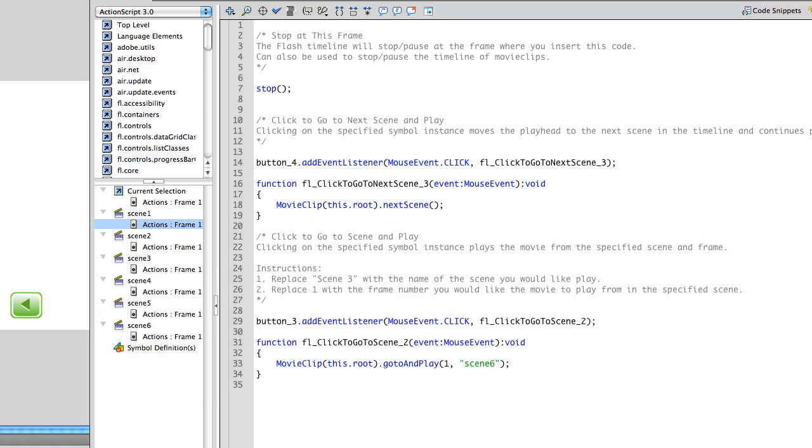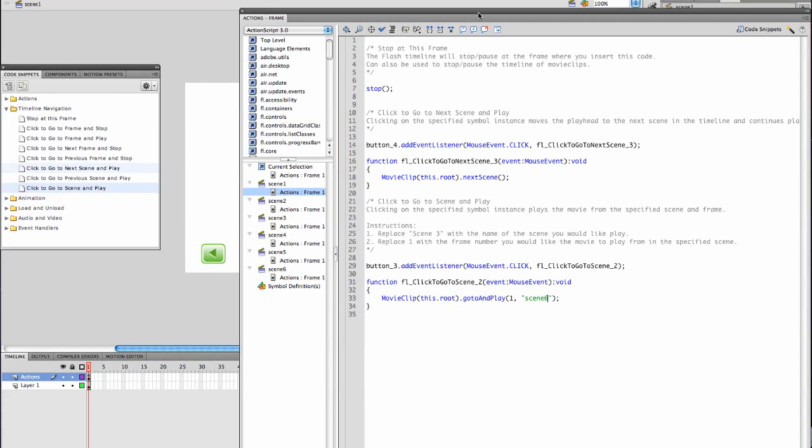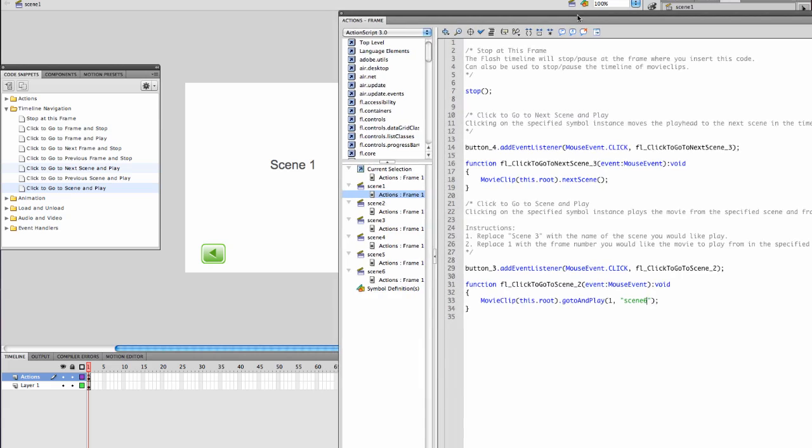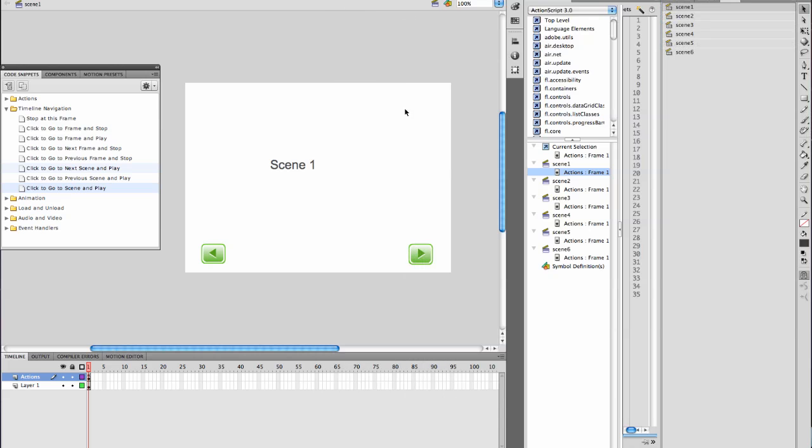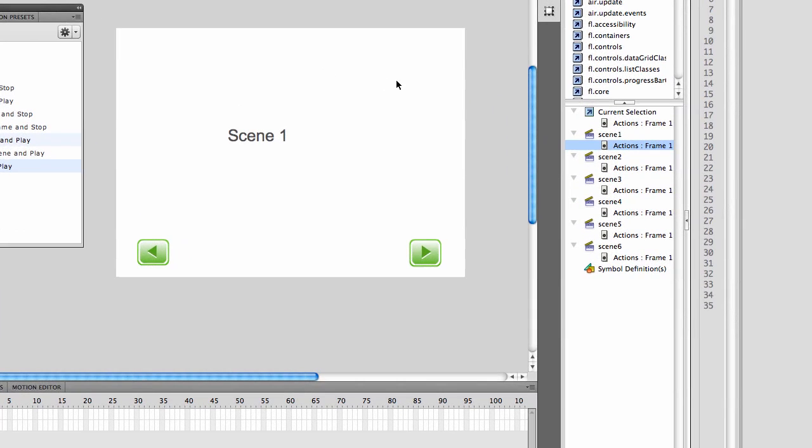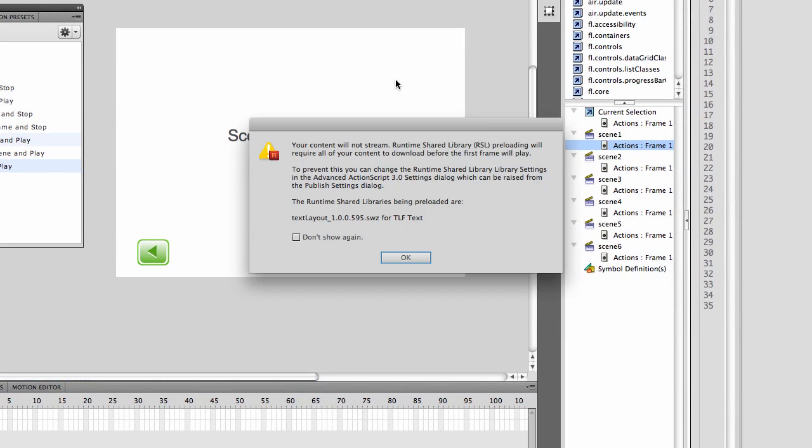Since that works, I should be able to have this navigate to the next scene and back to scene 6 since I want it to rotate. I believe in testing frequently. So I'm going to test at this point. Only scene 1 is programmed.